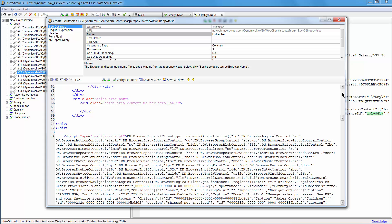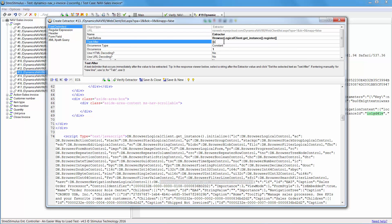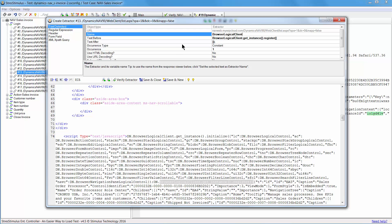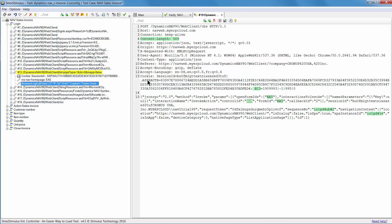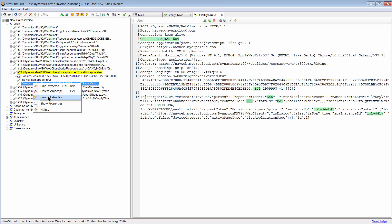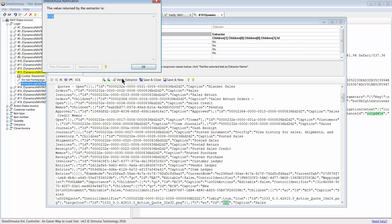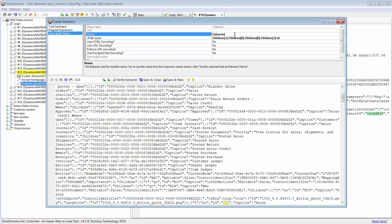The first extractor will be text-delimited. The JSON string is used as a JavaScript function parameter. I highlight the text before the function's open parentheses as well as the open bracket, and set it as text before. The text after is simply a closing bracket, parentheses, and a semicolon. Let's verify the extractor to make sure only JSON is extracted. Give it a name, then save and close. Now, from the extractor we just created, I will create a second extractor. Let's select the value to extract and click Create JPATH Query on the toolbar. The JPATH query is created automatically and it works correctly. Let's give it a name and save.